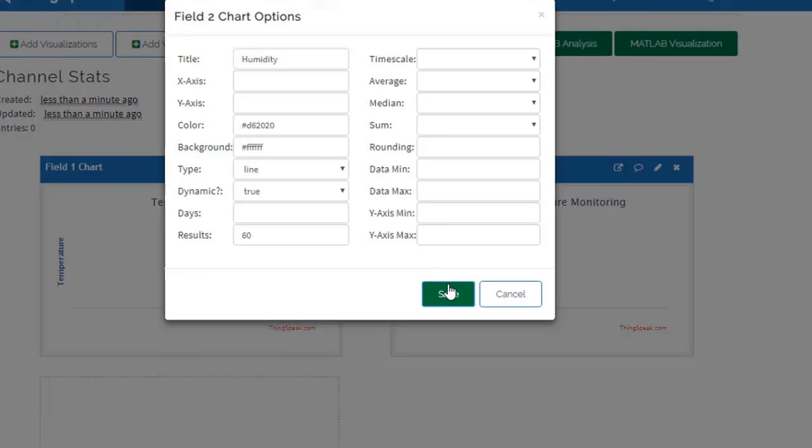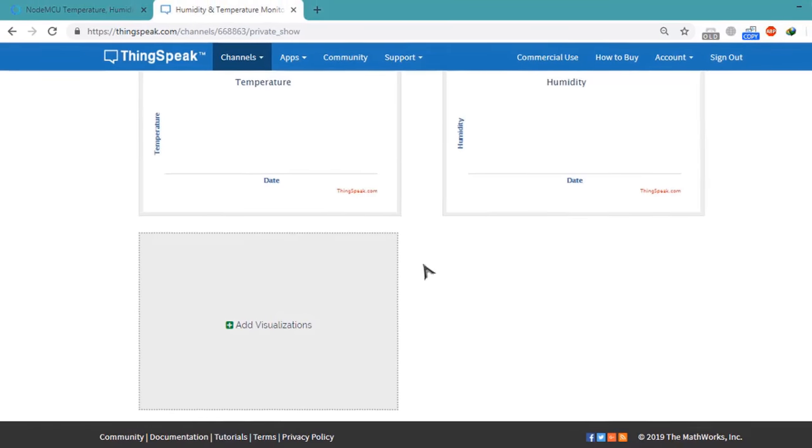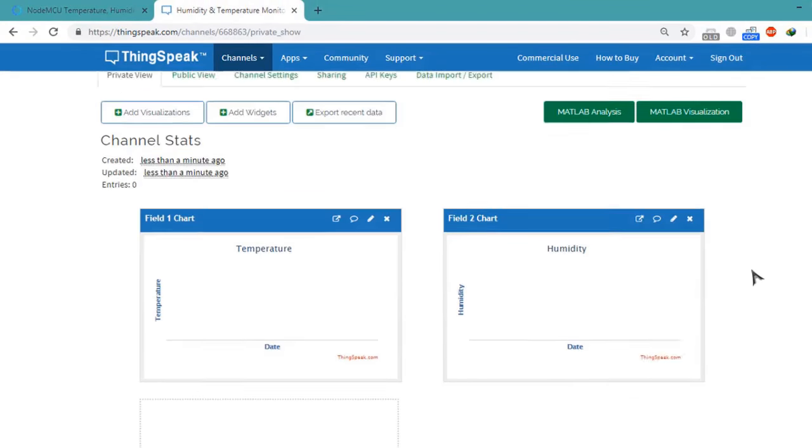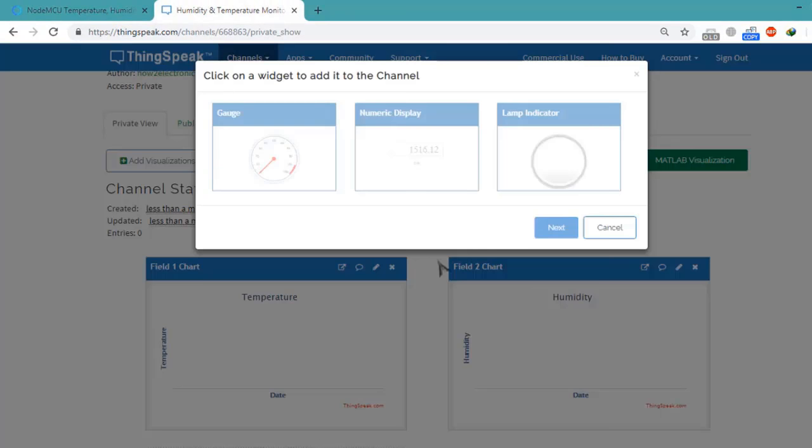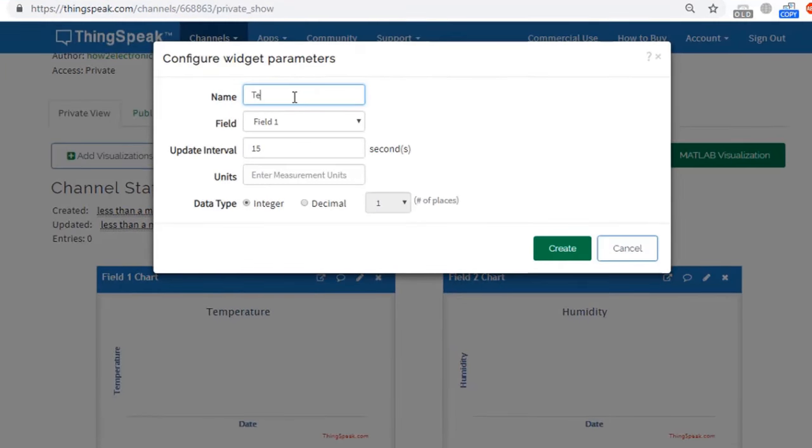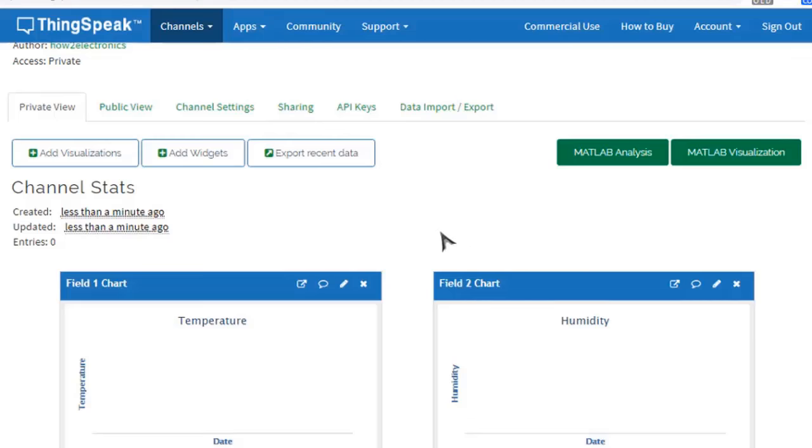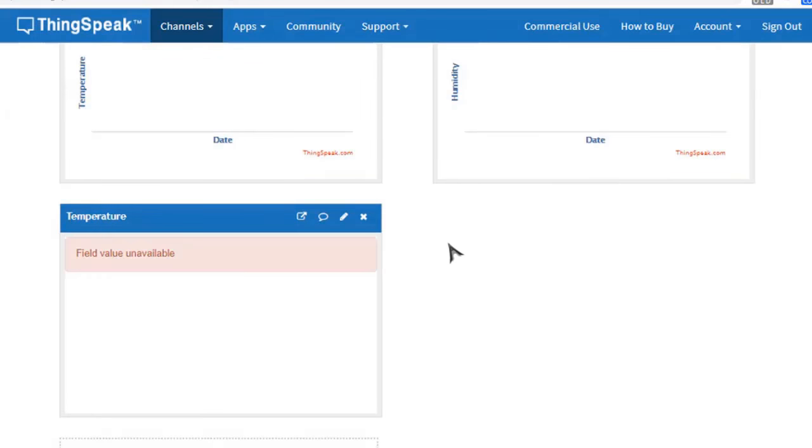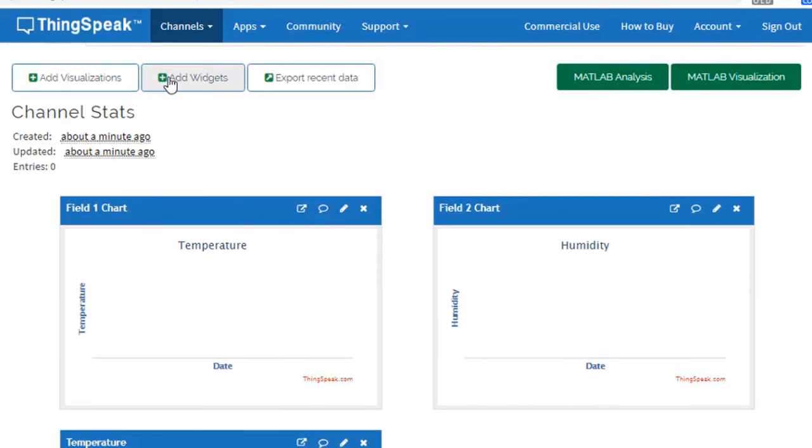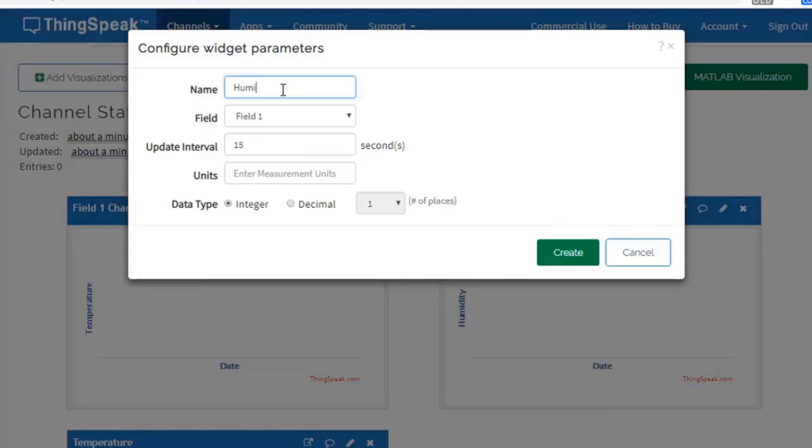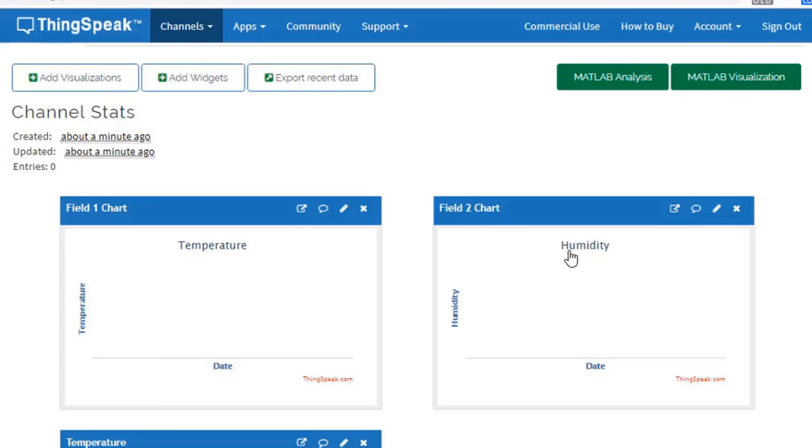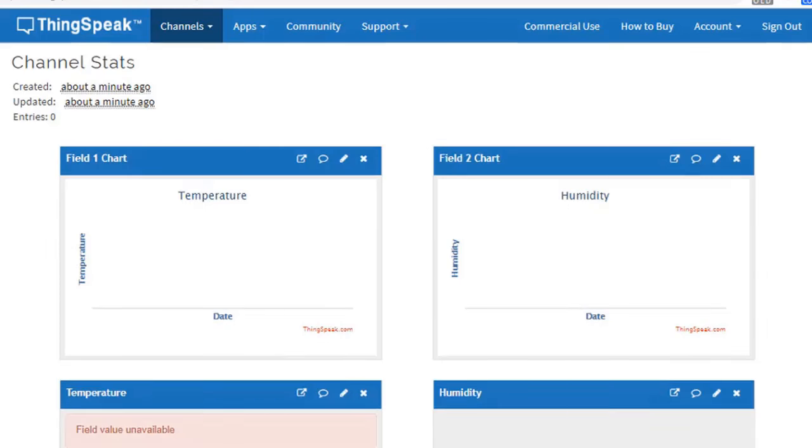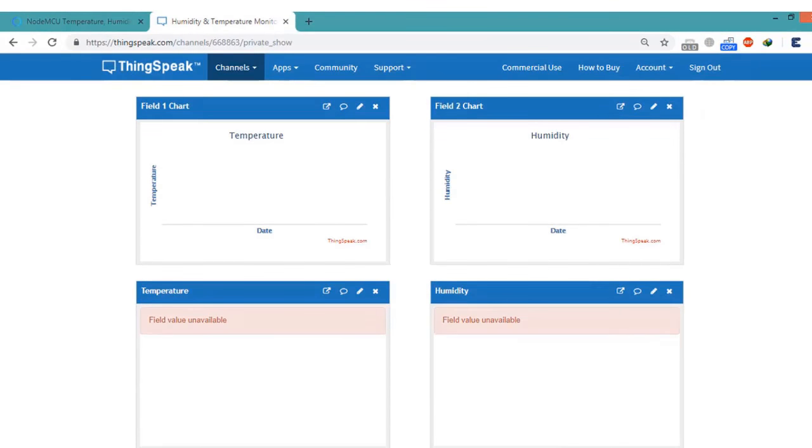Now click on Add Widgets to make it more beautiful. So click on Numeric Value and for the first one click on Temperature and create. Now create another widget. Same process: enter Humidity, select Field 2, and create. So the widget has been created successfully.